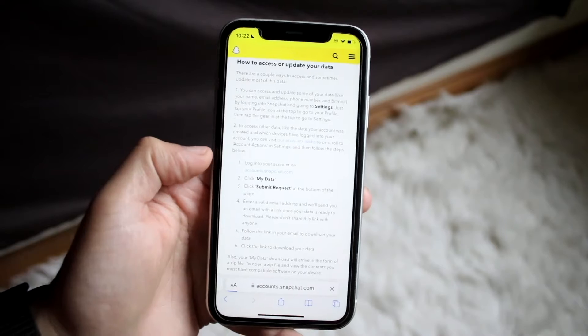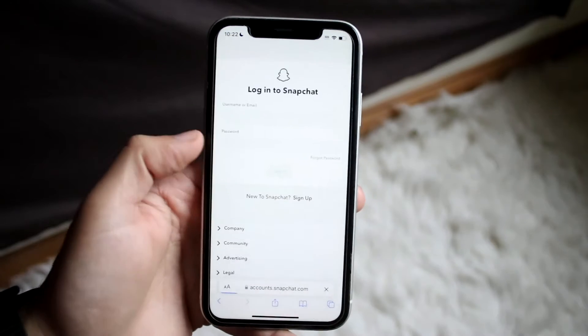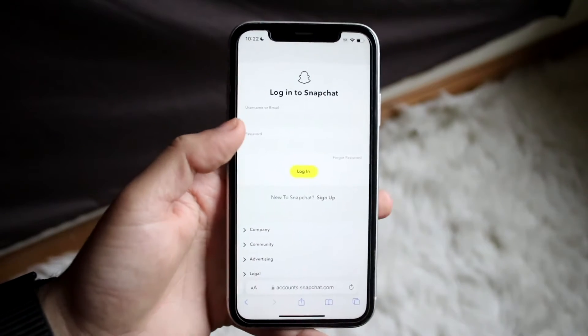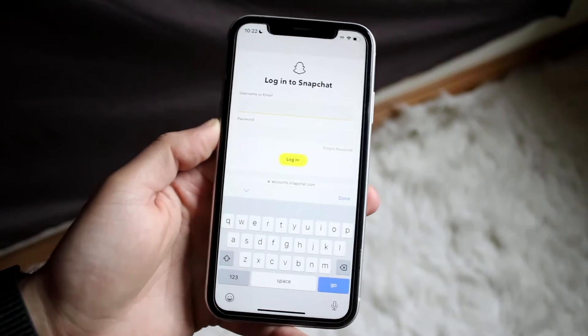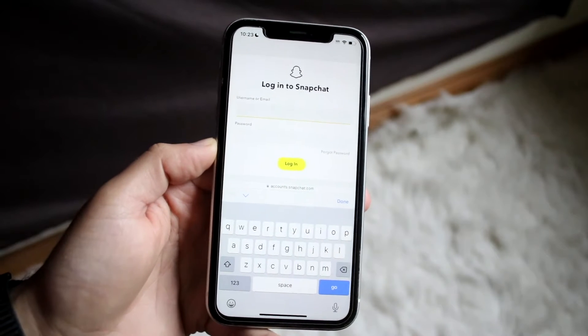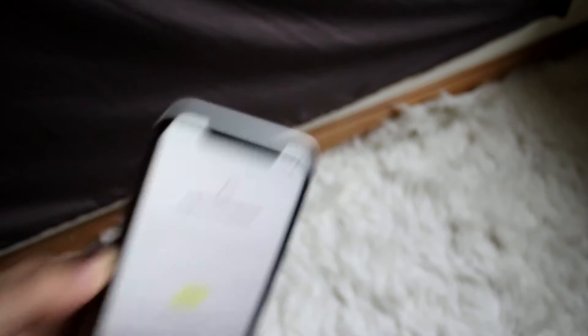But in this case, it's still the same. So accounts.snapchat.com. Now what we want to do here is log into our Snapchat account. So it's the same username and password that you want to use before. Go ahead and use those same credentials, and then you can log in as you normally would.